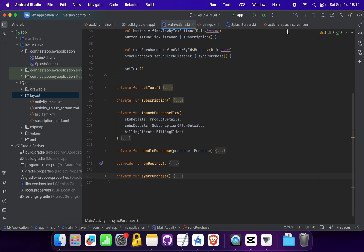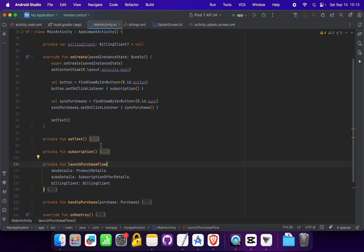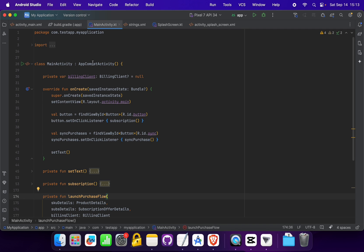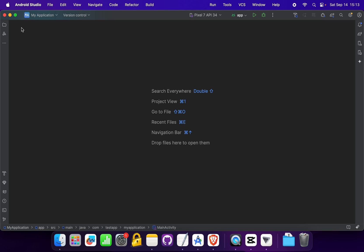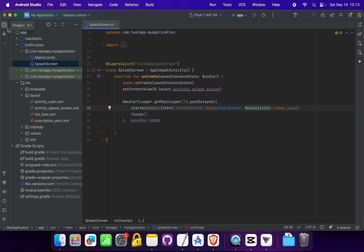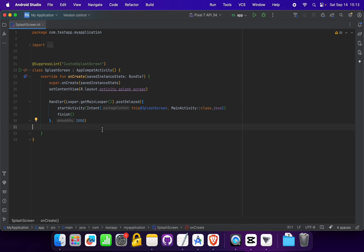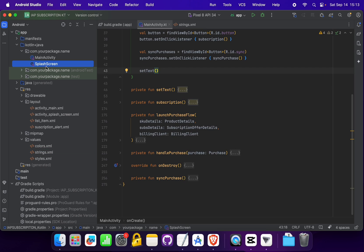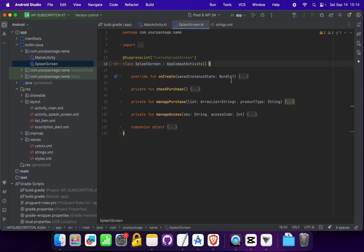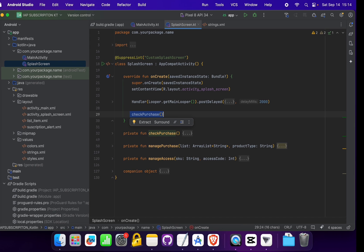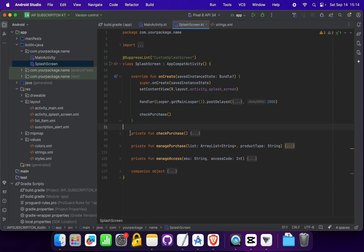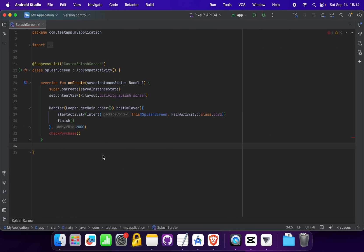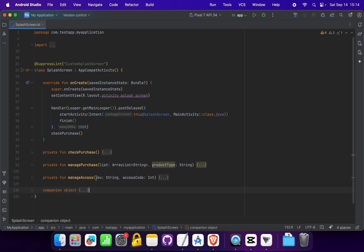Now if we go to MainActivity, all errors are resolved — the code is successfully implemented in MainActivity. Let's close the tabs and go to the SplashScreen activity. Here we open the SplashScreen activity and copy the 'checkPurchases' function, calling it inside onCreate. We also copy the required functions and companion object from the source SplashScreen and paste them here.